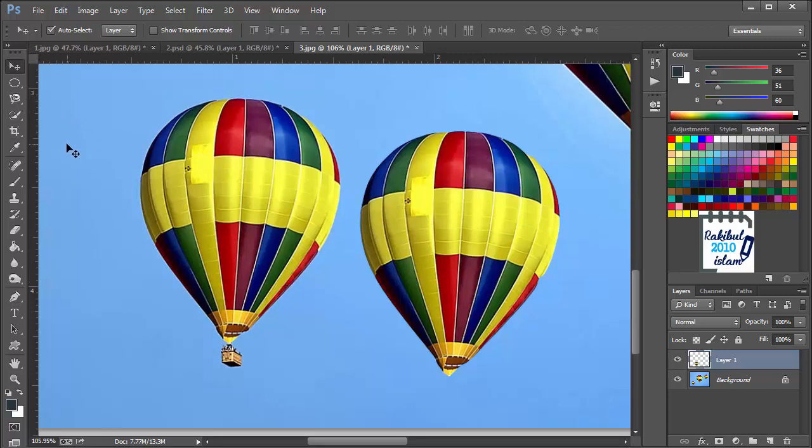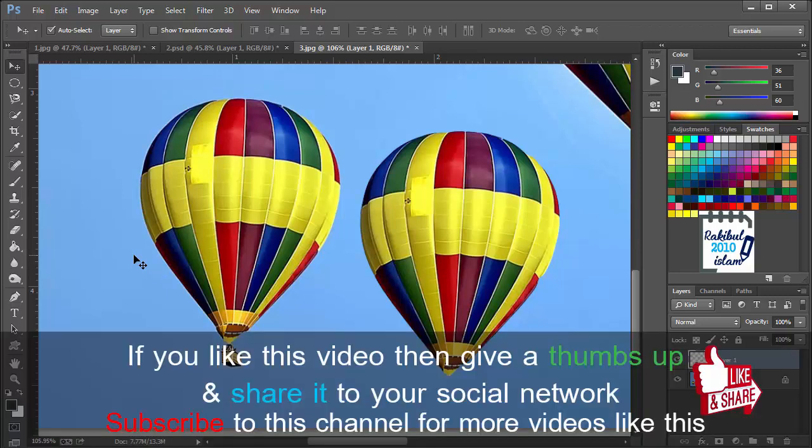But this kind of tools are not used that much in Photoshop. In the next lesson we will learn quick selection tool and the magic wand tool. Those are used more often. Hope to see you guys in the next lesson. Thanks for watching.